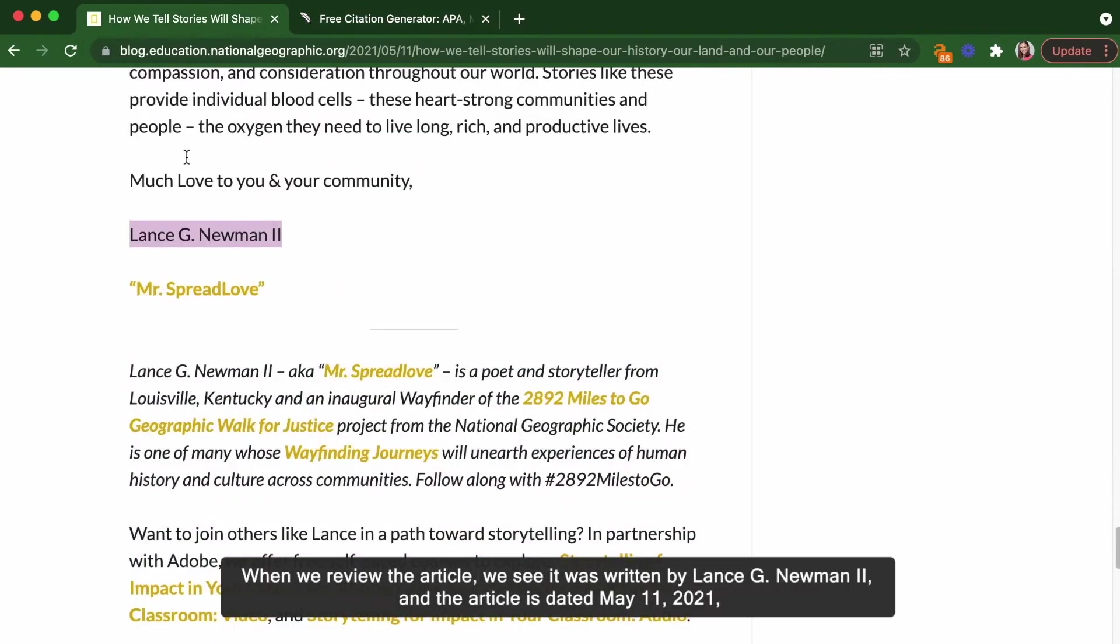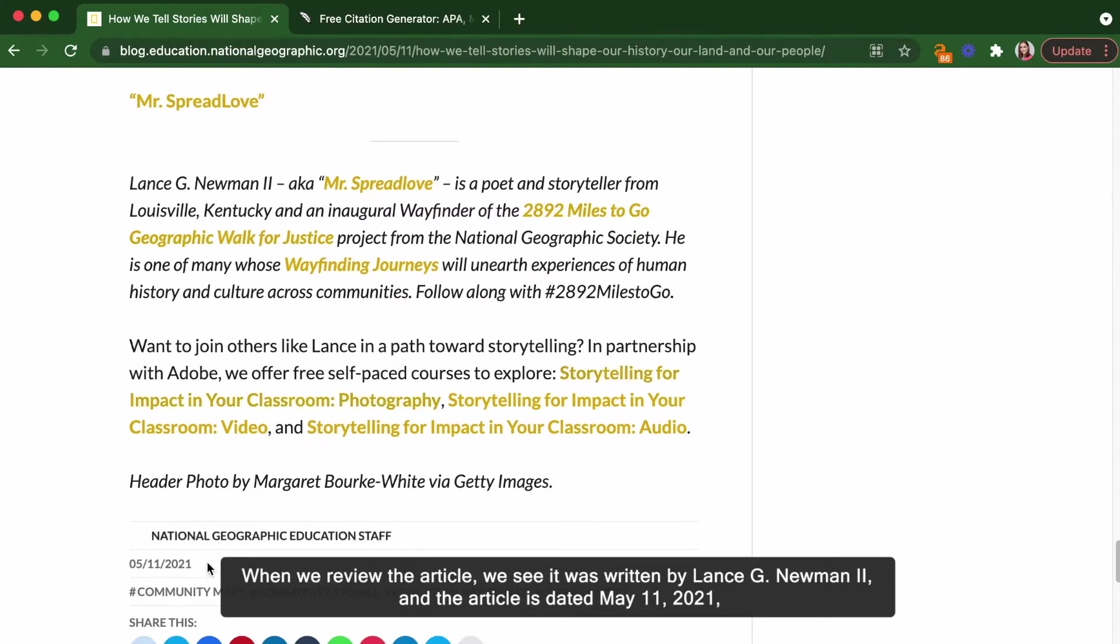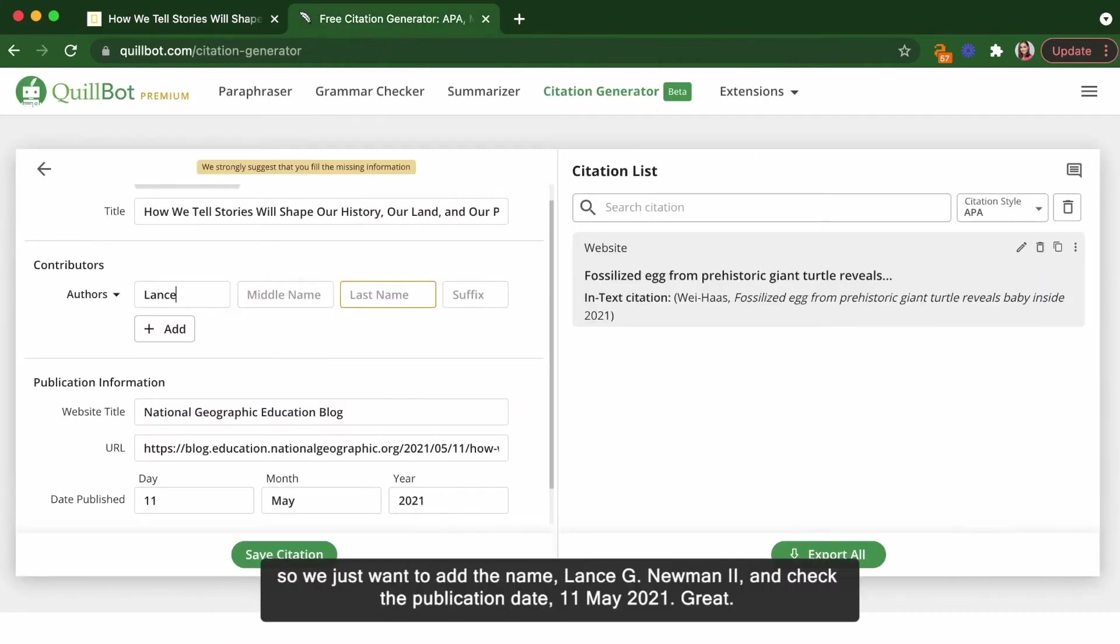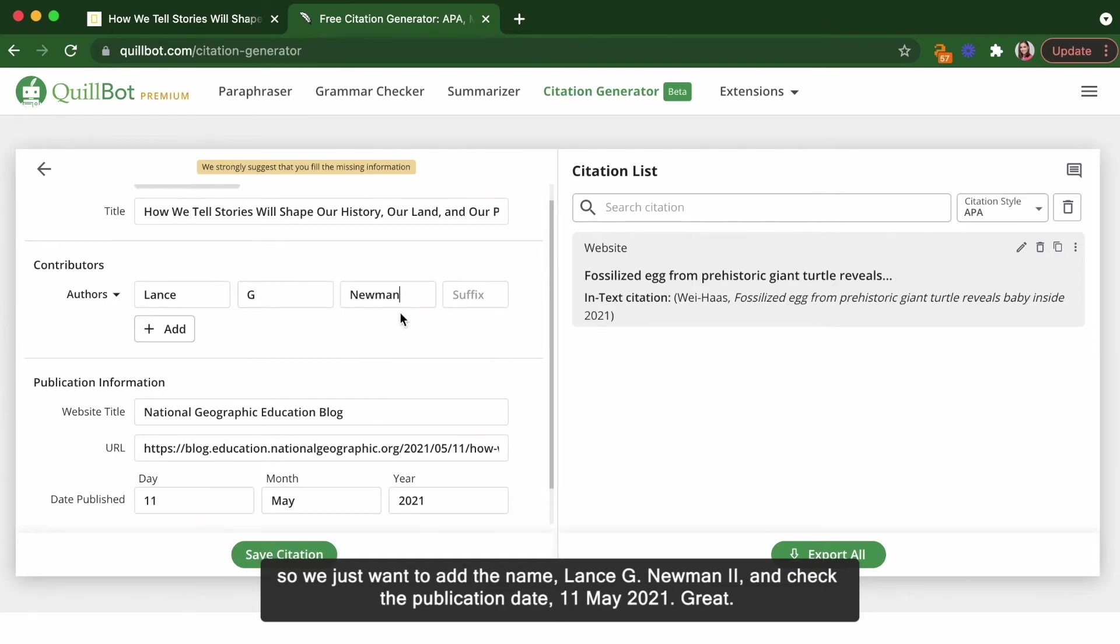When we review the article, we see it was written by Lance G. Newman II, and the article is dated May 11, 2021. So, we just want to add the name, Lance G. Newman II, and check that the publication date is correct, 11 May 2021.